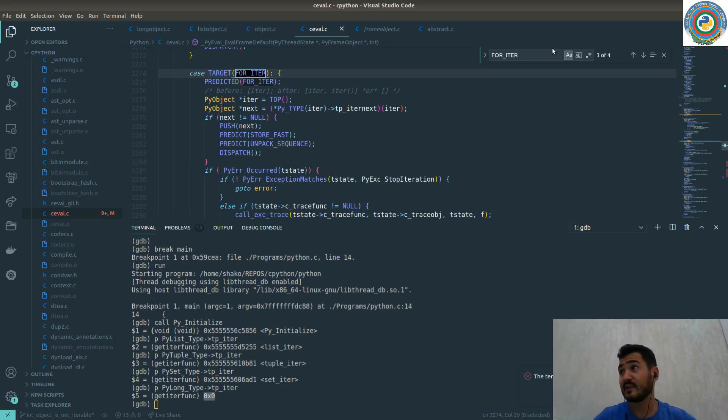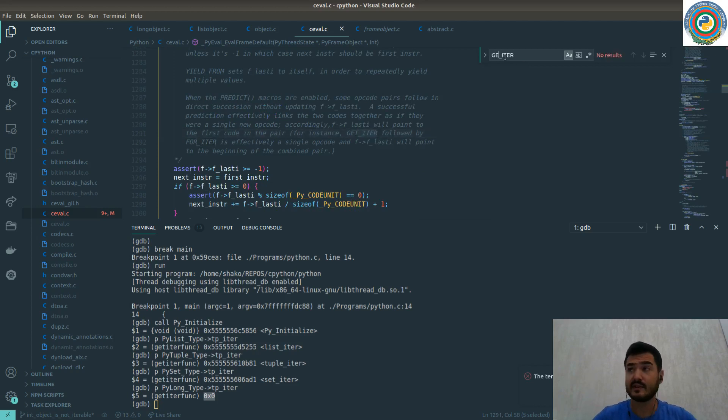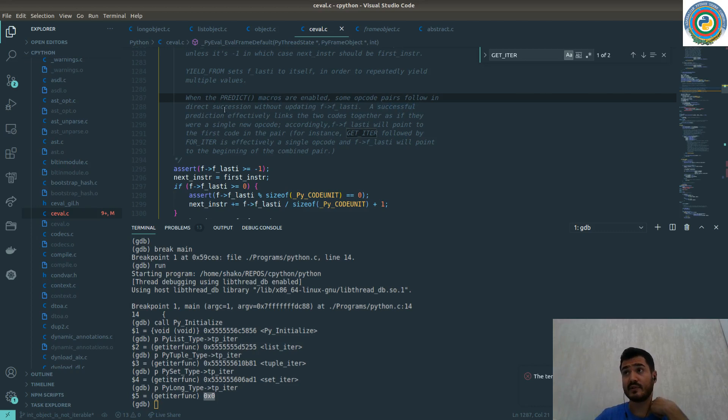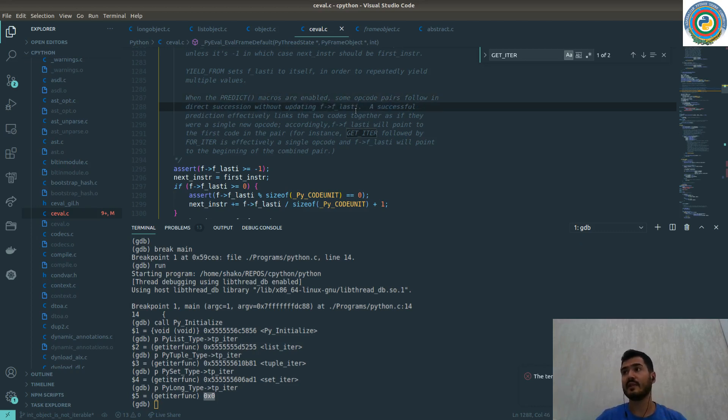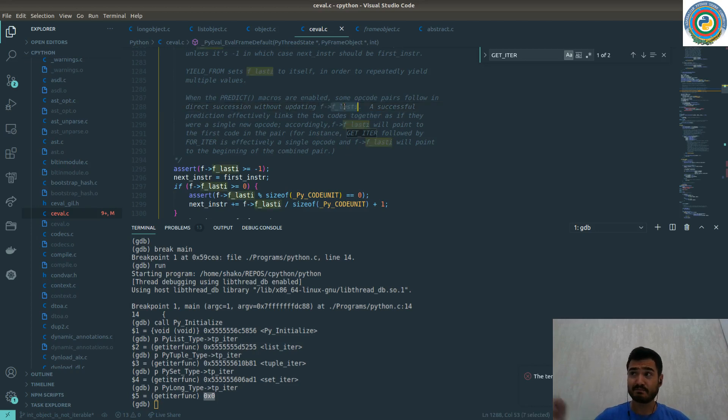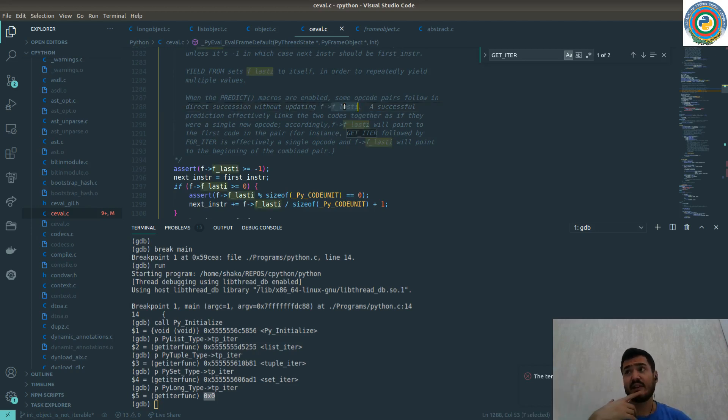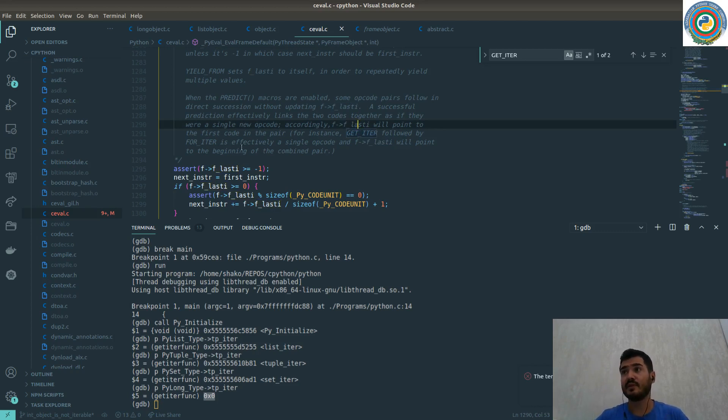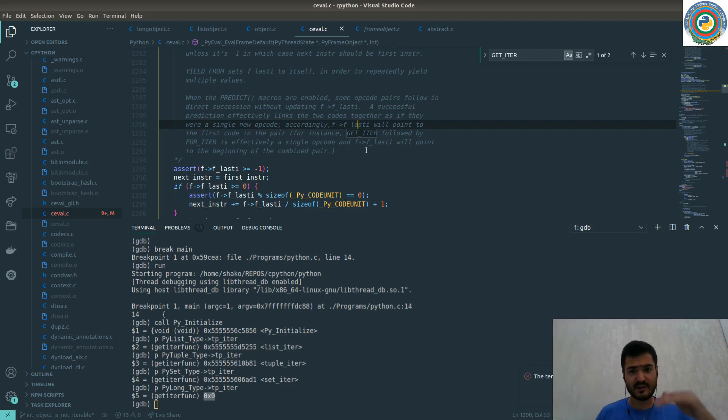The interesting thing is that with GET_ITER there's a prediction. There's a comment about predict. When the predict macros are enabled, some opcode pairs follow in direct succession without updating the frame's last instruction. This is from the frame object. We are going to dig into this one maybe in several future videos.